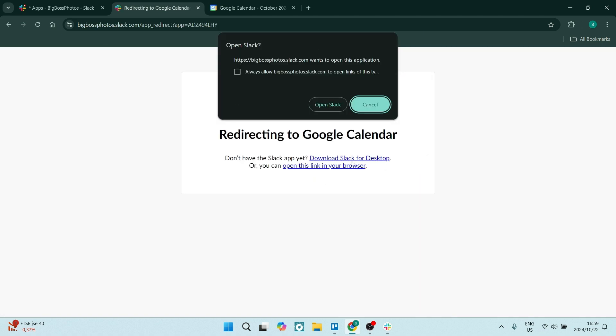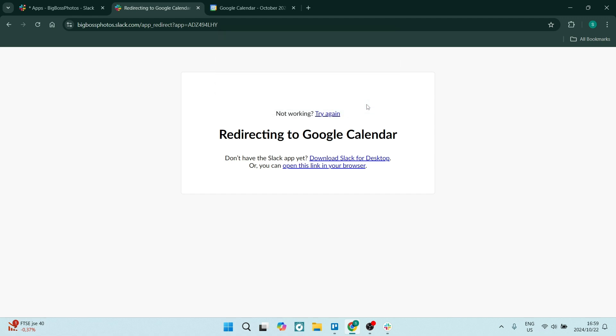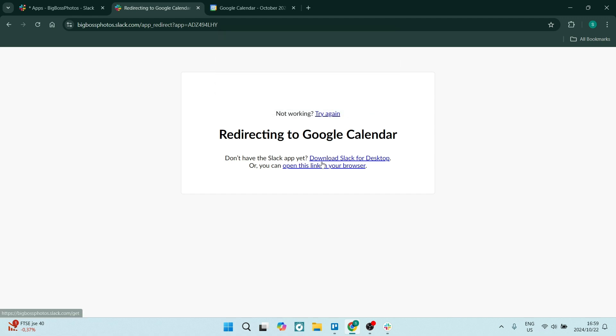And from here, you can either open your app. But for now, I'm going to close that and click on open this link in my browser.